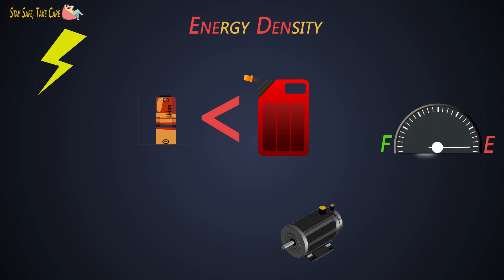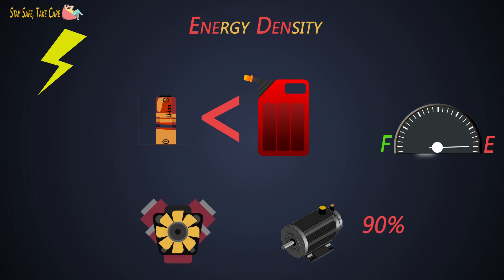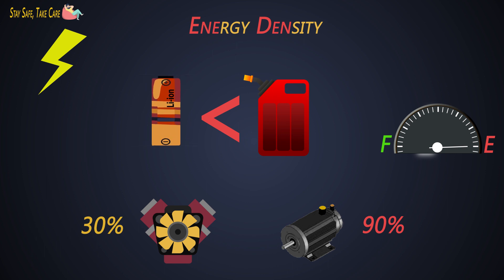But electric motors have greater than 90% efficiency while the IC engine has only 30% efficiency. Even if we consider all these factors, the energy storage capability of a battery has to be doubled before it can compete head-to-head with the IC engine with respect to its price or weight.